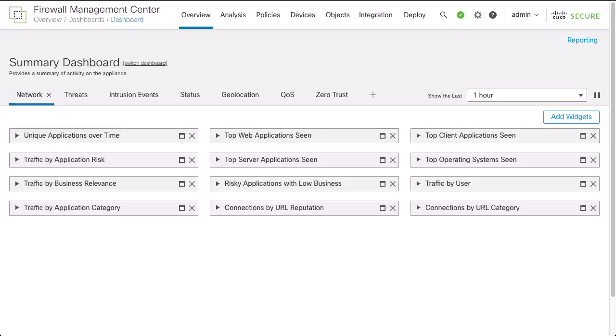With change management, administrators must open tickets before they can make configuration changes.